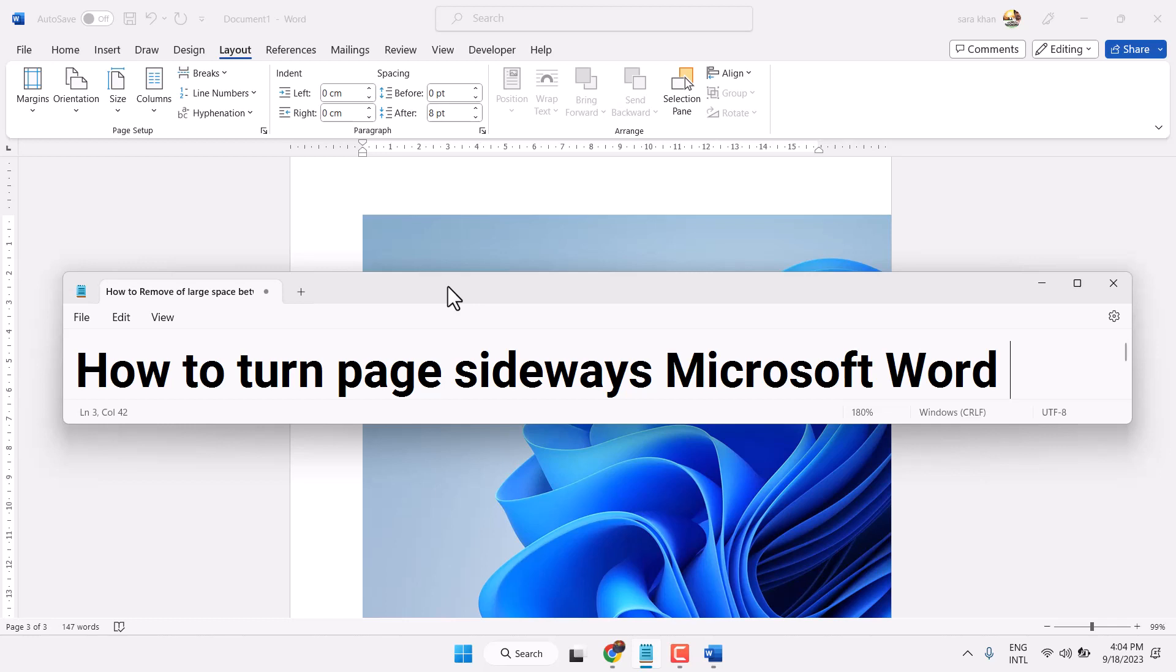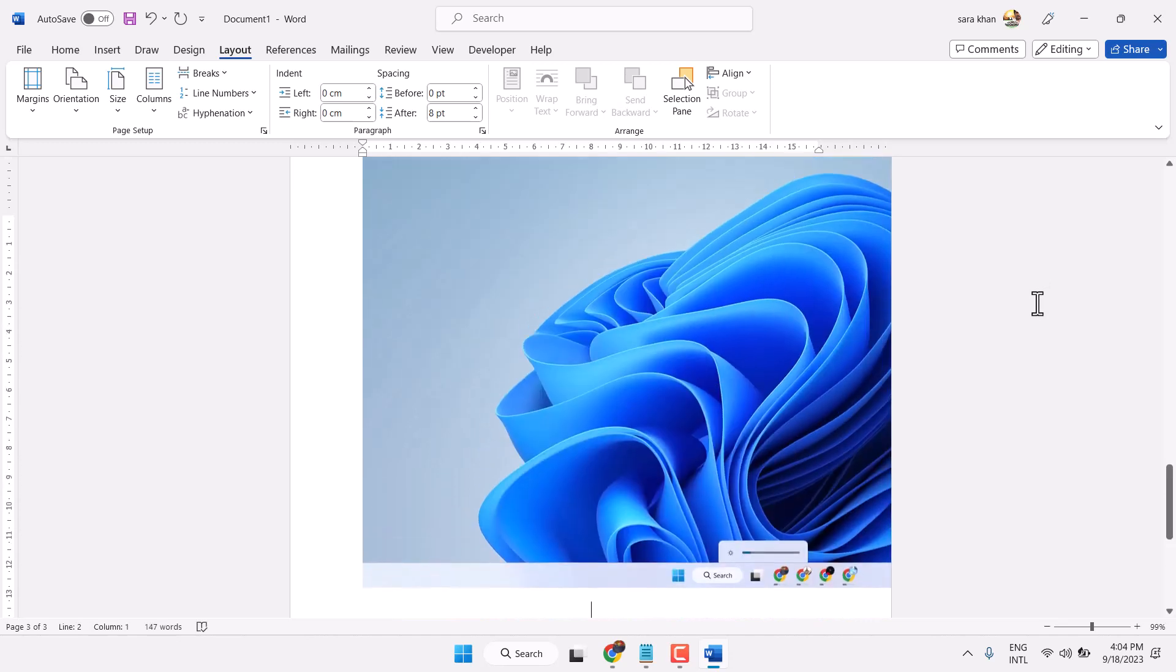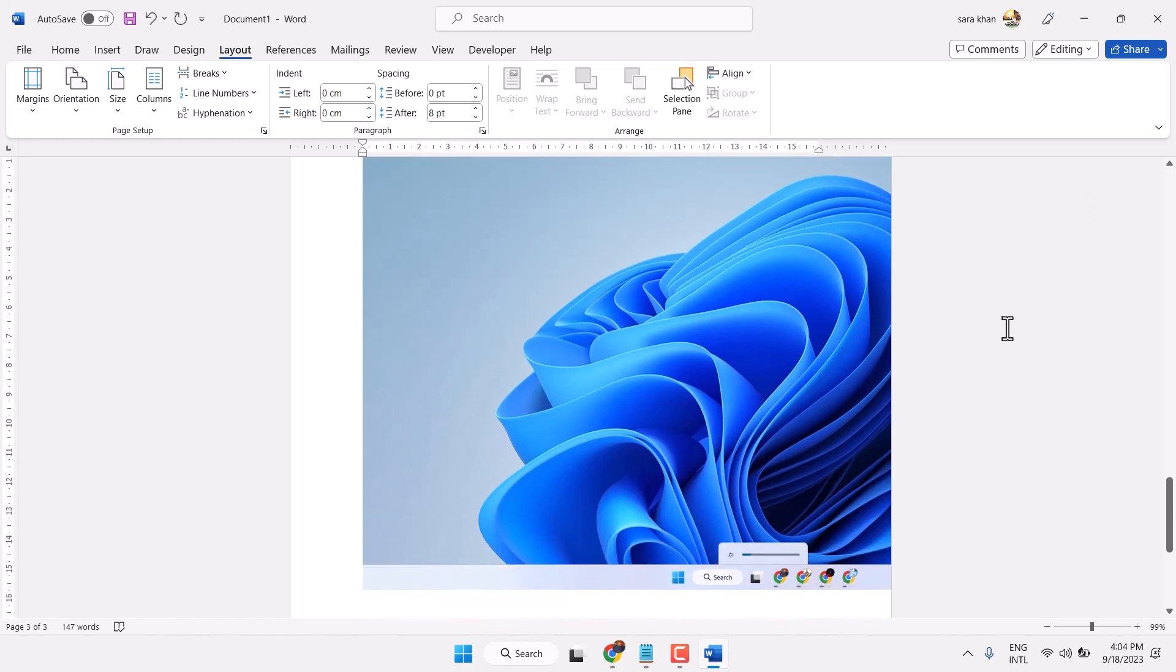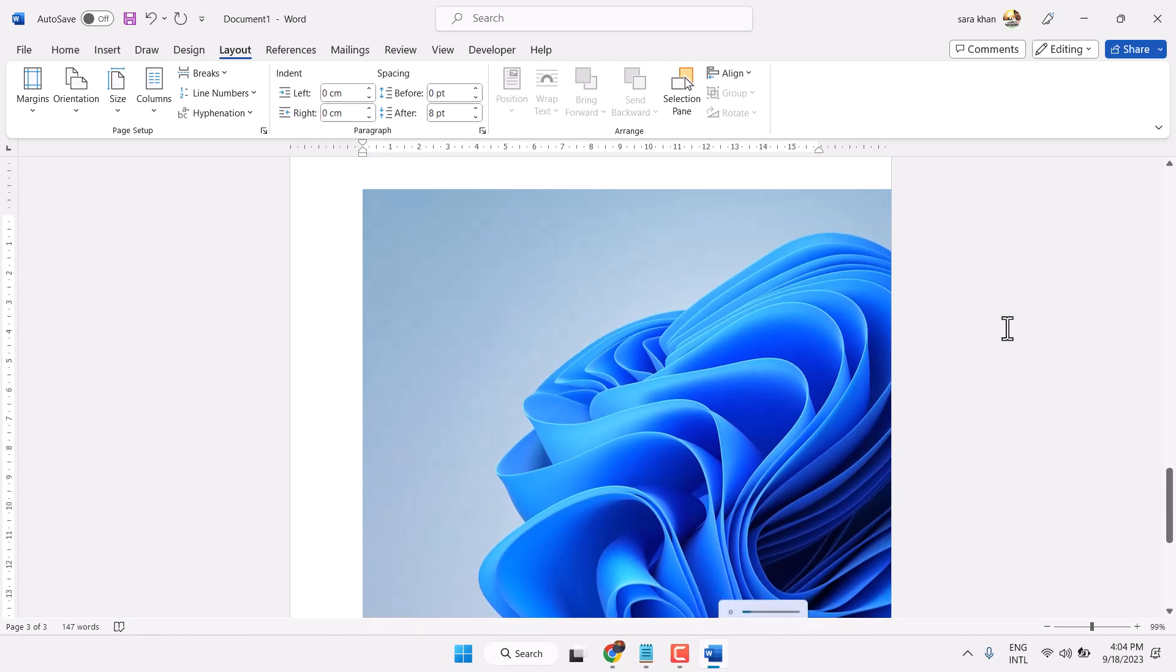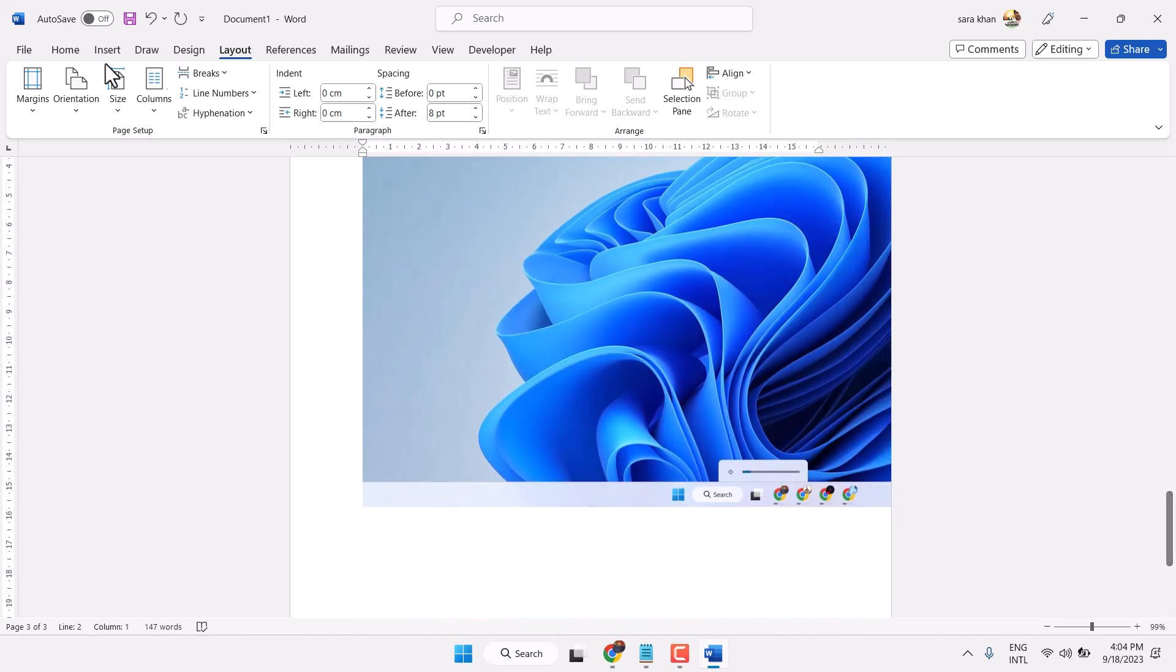In this video, I will show you how to turn a page sideways in Microsoft Word. Once you try to print and your page, your image, or any graph is not appearing properly like this...